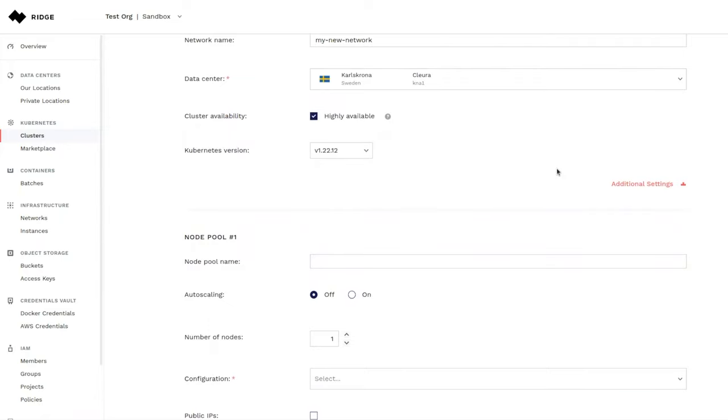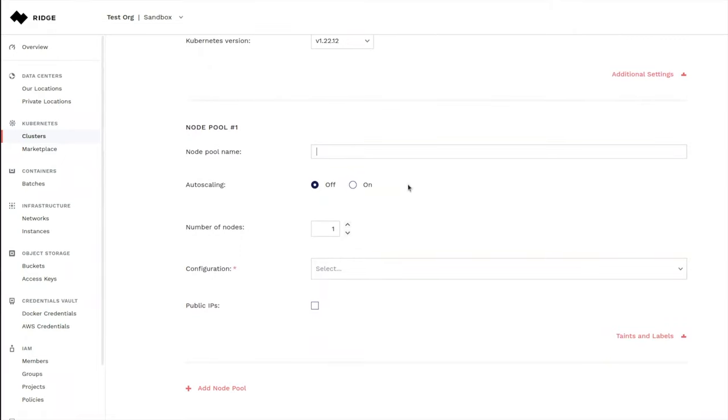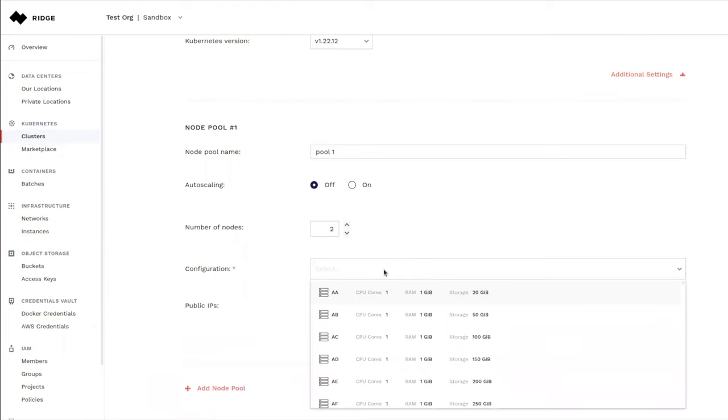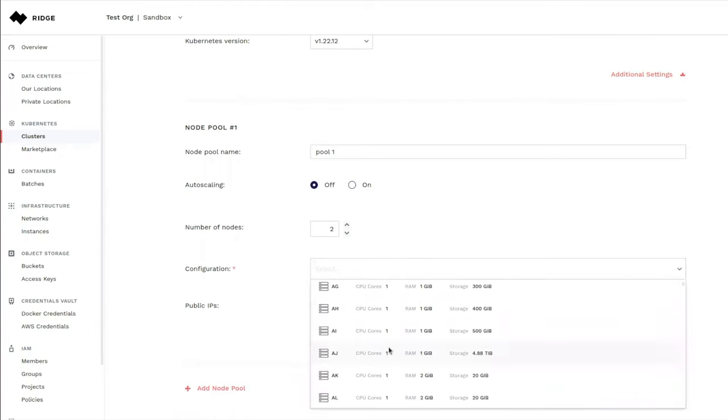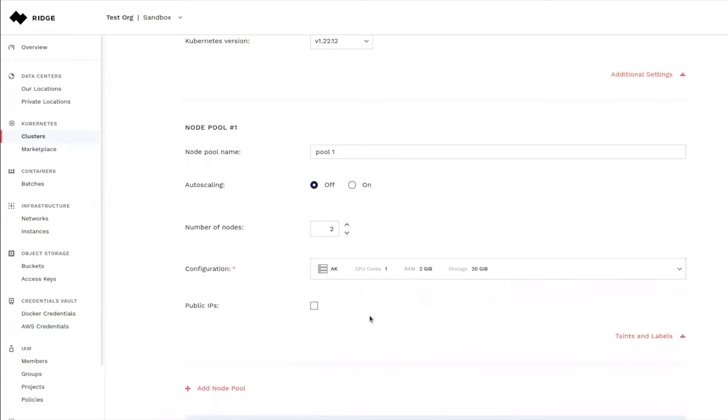Okay, let's now set up our node pool where we need to have at least one worker node. And let's go ahead and call this one pool1. Now let's go ahead and select the number of nodes, in this case two. And now let's select the configuration of the nodes. Here we are going to search around and we are going to select a small.